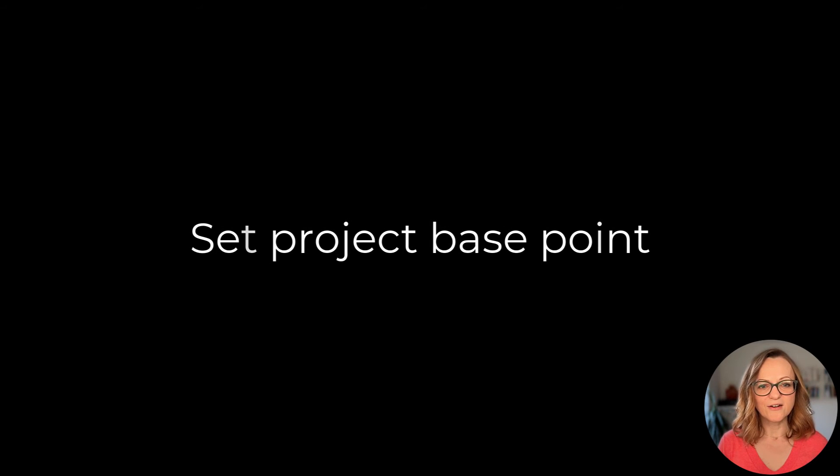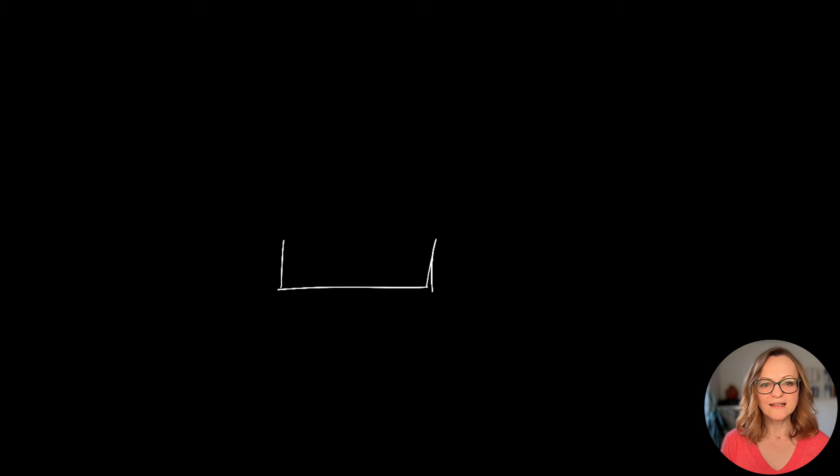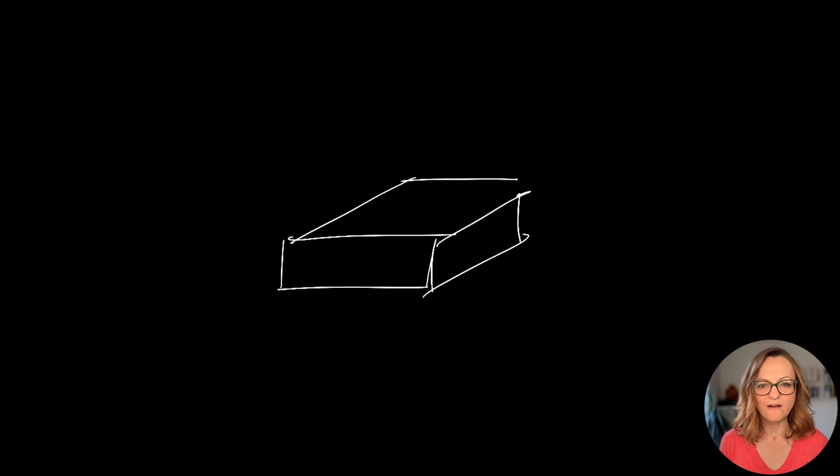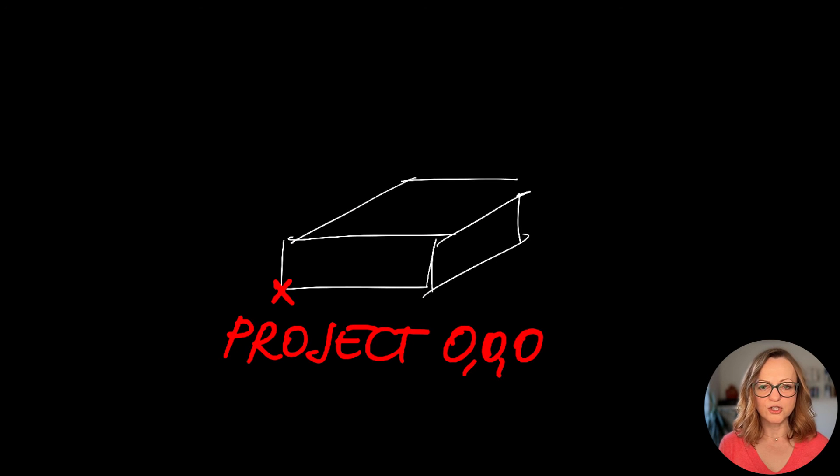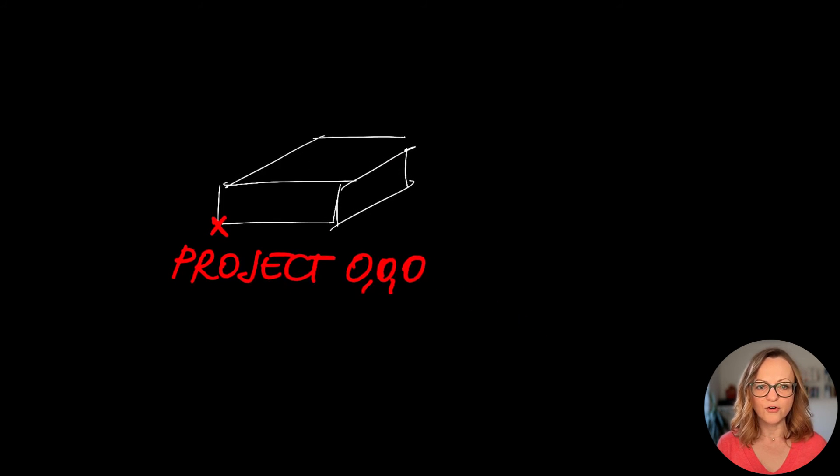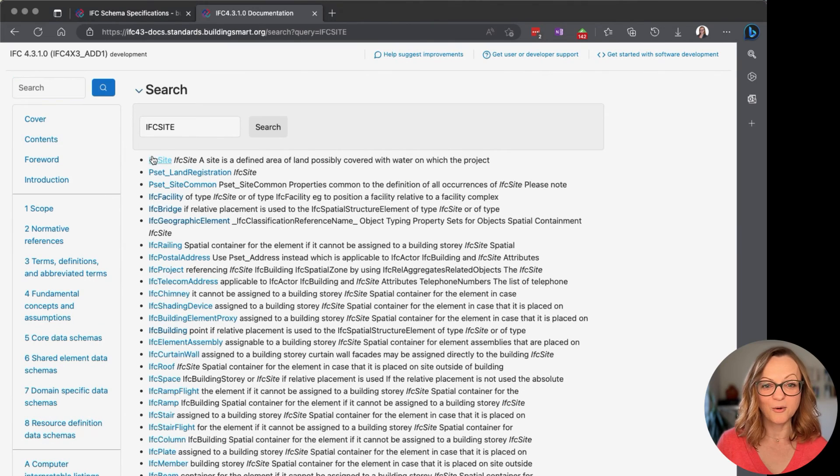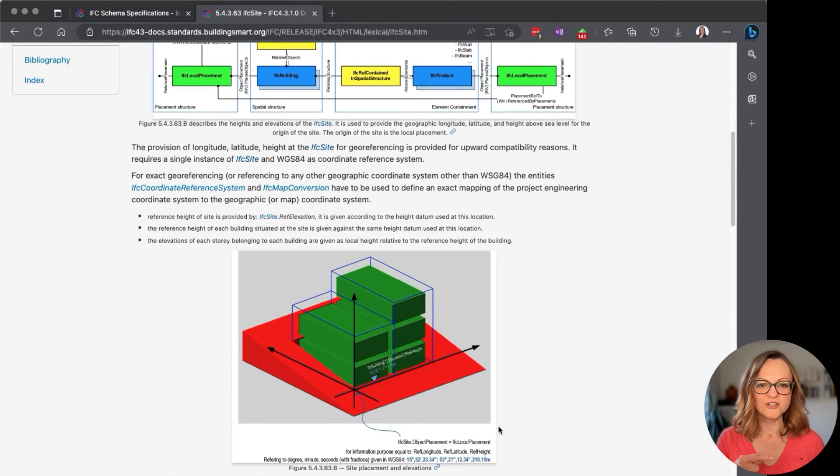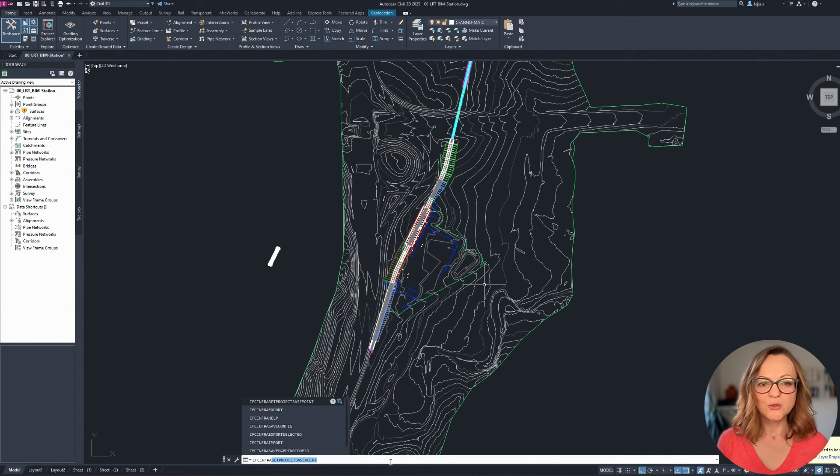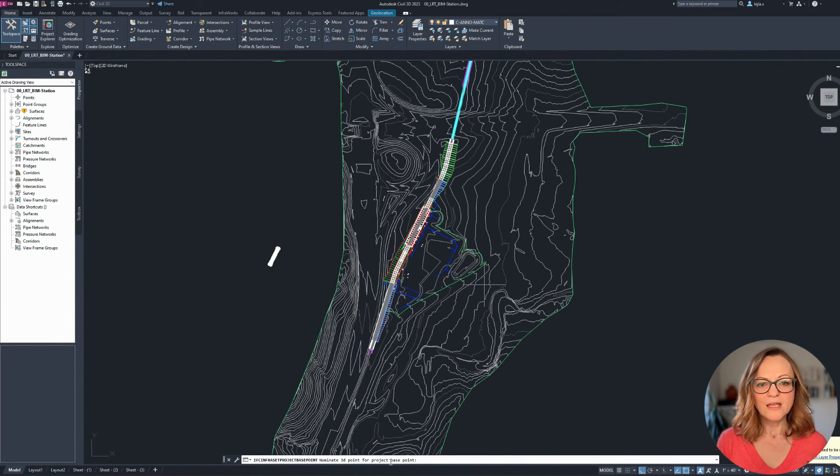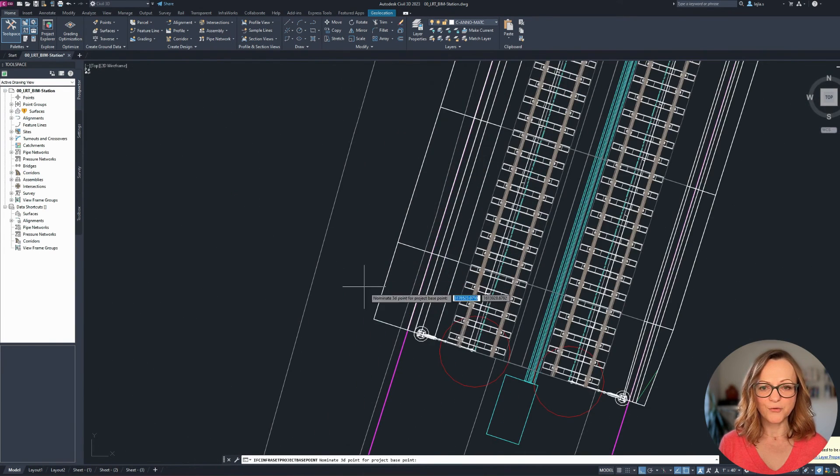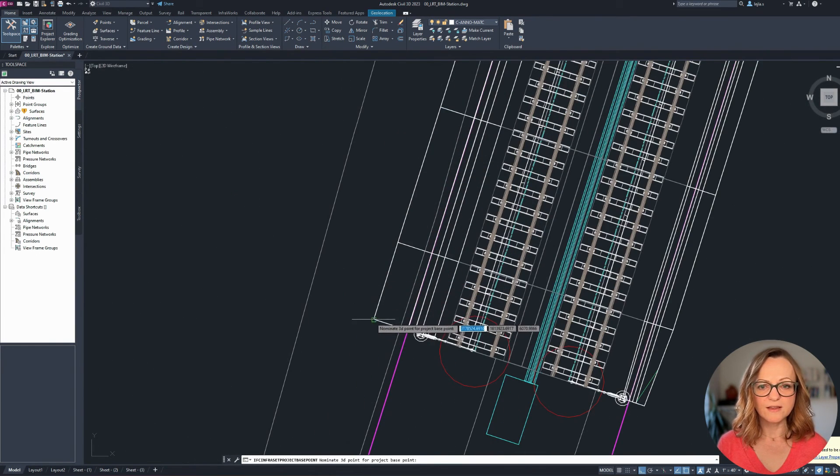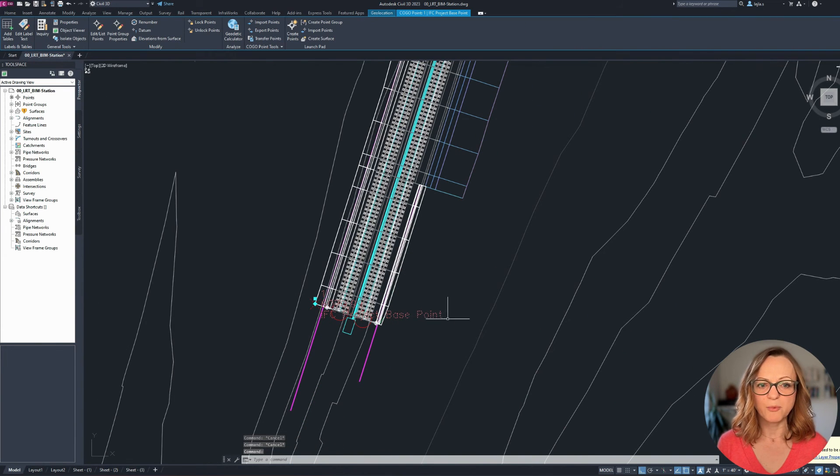Now last but not least, there is one export setting which is from my point of view the most important one and that is the set project base point. You see, in architecture we are working with local base points and only reference the GIS coordinates to know where the building is in the world, while infrastructure projects are carried out using the GIS coordinates in the first line and this is causing all the issues we have in the coordination using shared coordinates. If you are a Revit user, you know what I mean. Now, IFC4.3 can transmit the local base point but also the GIS coordinates in the background and you can define the local base point in Civil 3D using the command IFC infra set project base point. This will allow you to select the 3D point in the model and you will also see where the new project base point is placed.